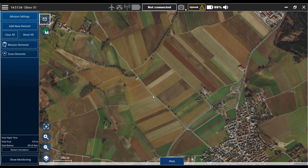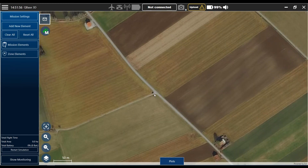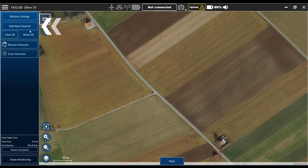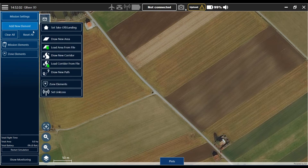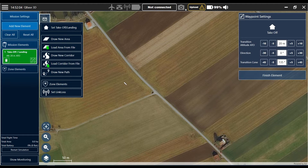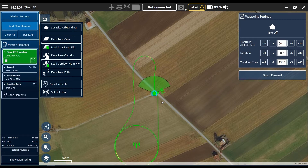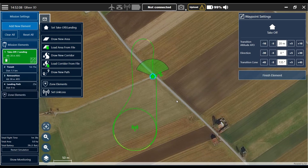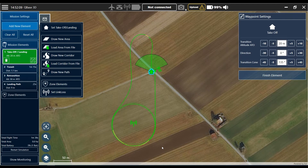Then we are looking for a suitable starting and landing position. I think here is quite okay. We go to add new element, set it first to takeoff and landing spot, and place it somewhere next to the road. As you can see, by default they are always located with the heading northwards.